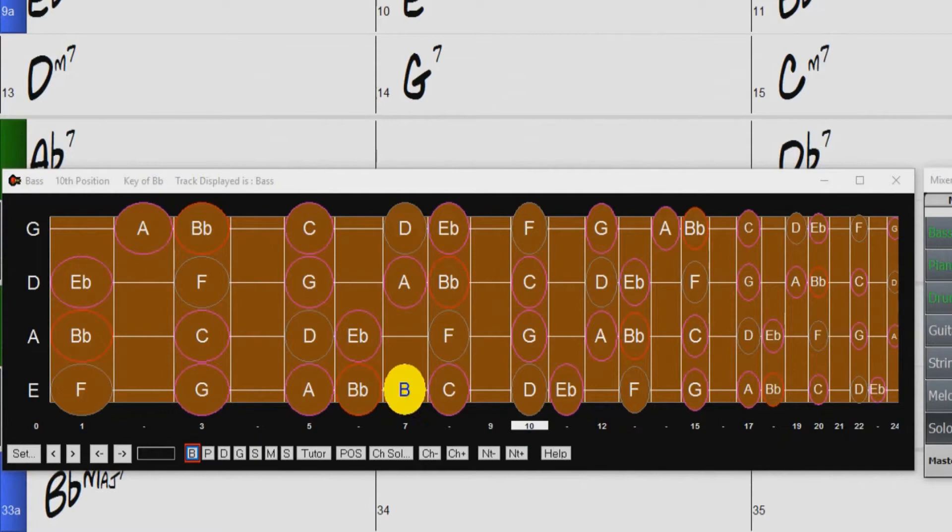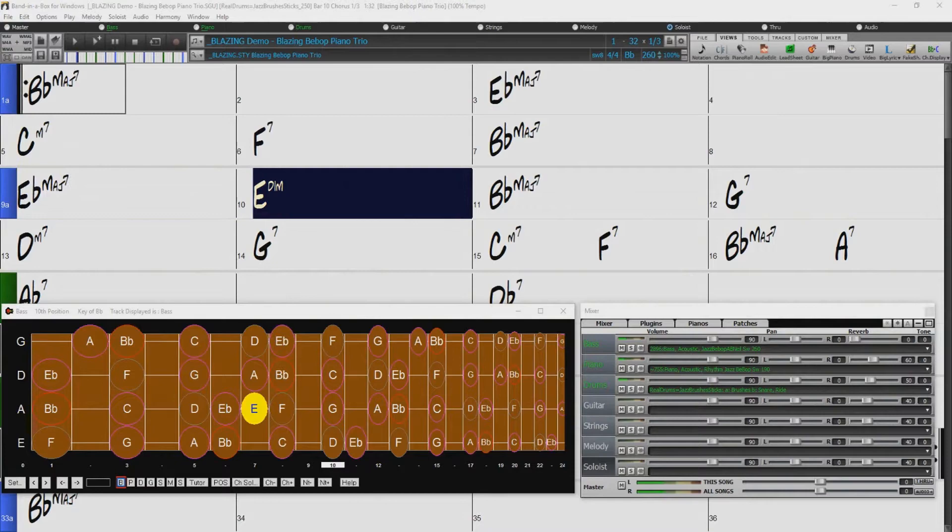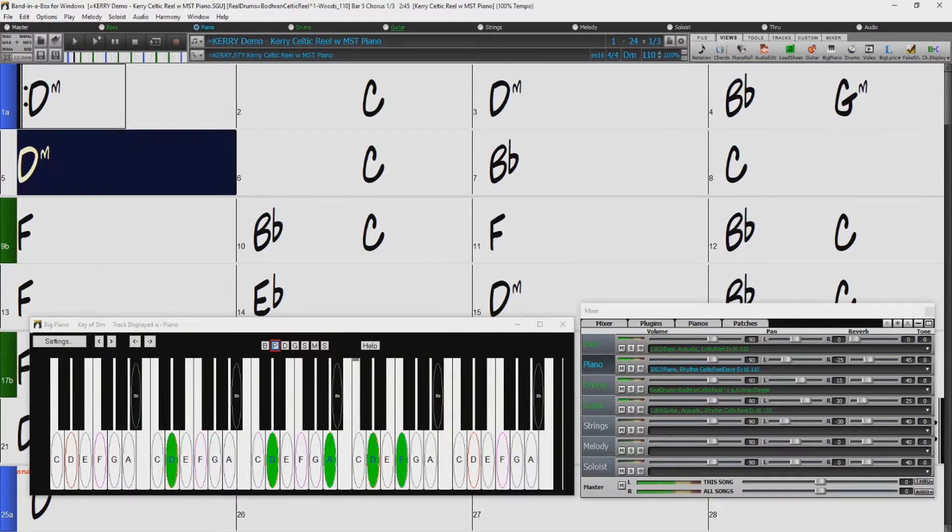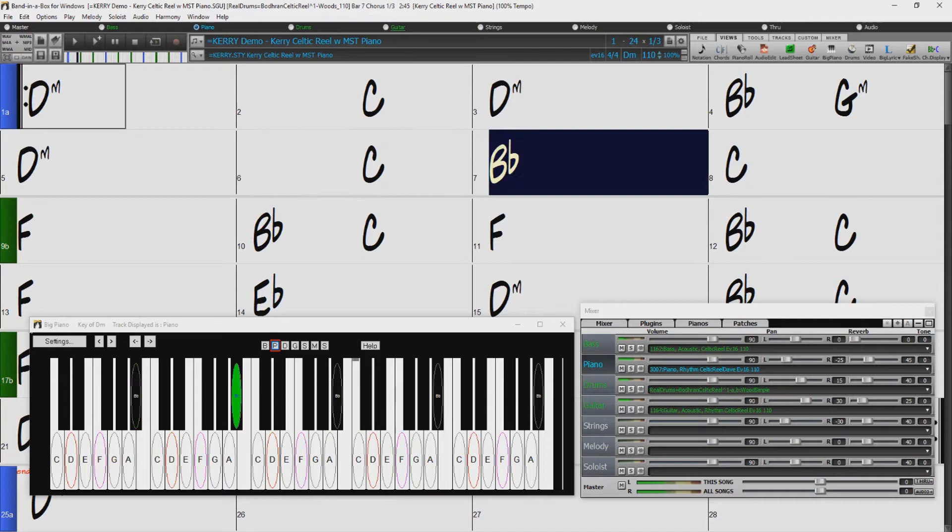We also have 32 new midi supertracks, including this Celtic piano. And because it's midi, you have complete control, meaning you can change individual notes or pick whatever midi patches you like. For example, I'll change this to a vintage electric piano.